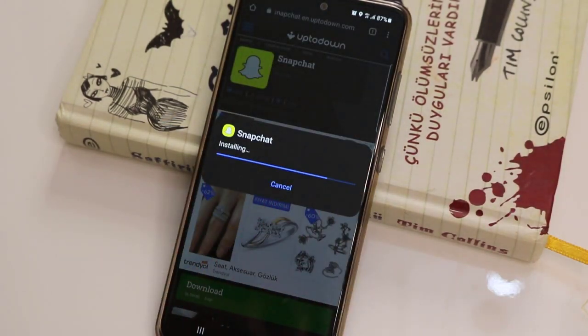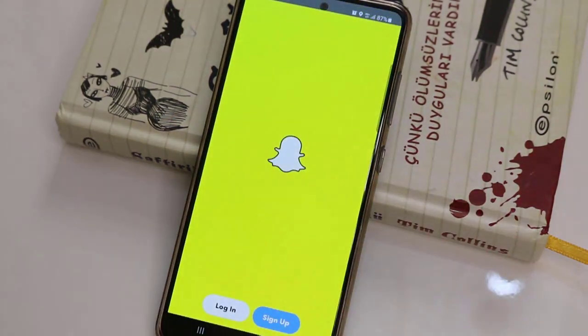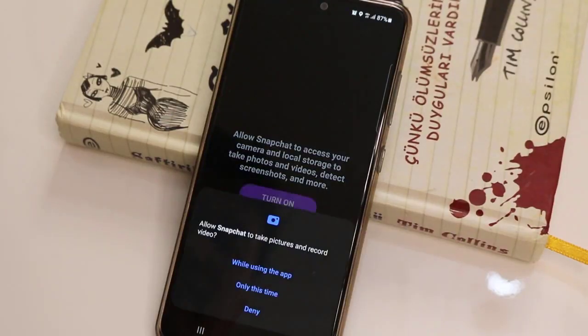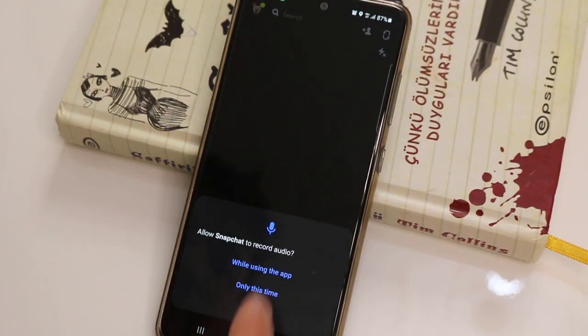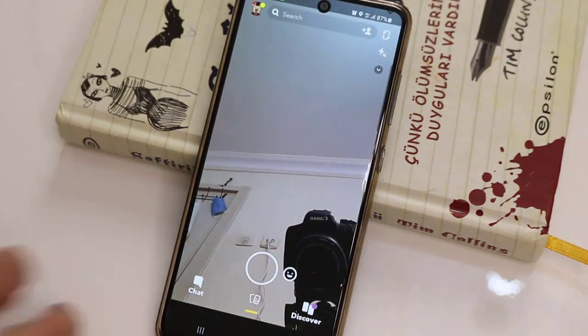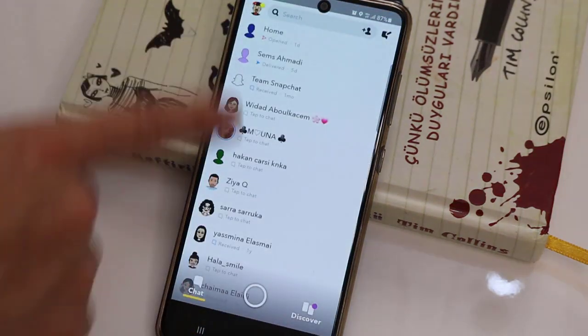After it has been downloaded, I'm going to install the application on my device by clicking Open, then clicking Install. It has been installed. Now it's time to log into my account — I'm going to click 'While Using the Application' and 'While Using the App.'